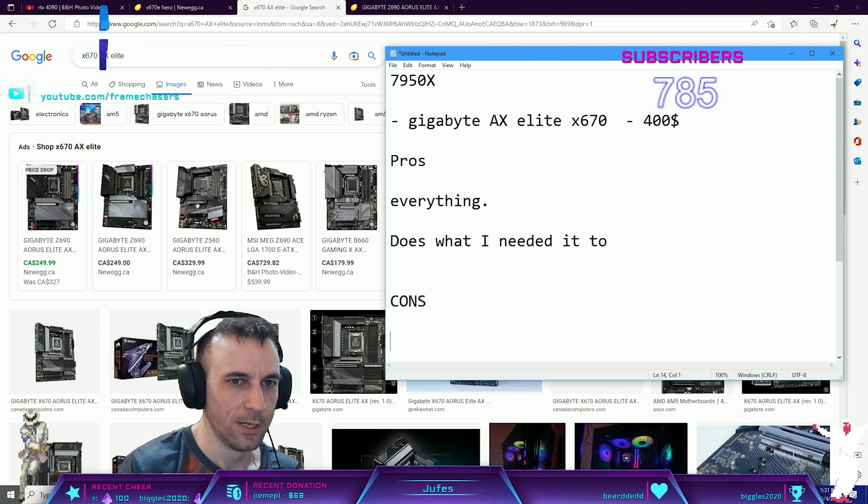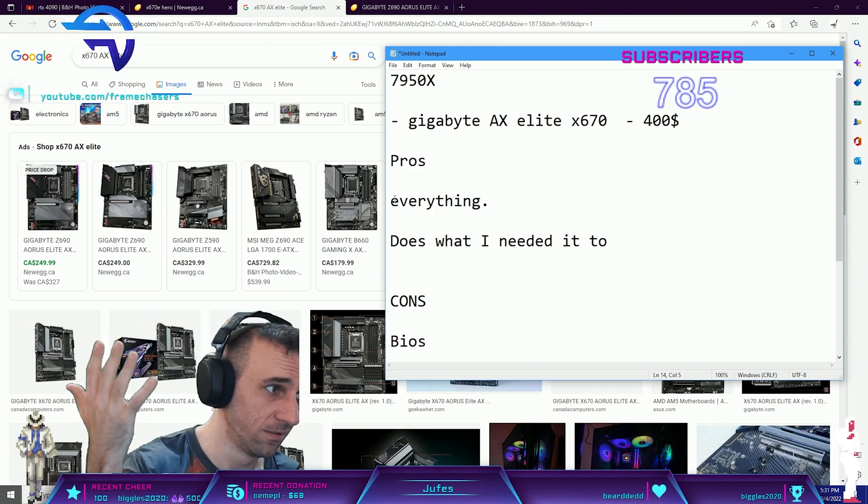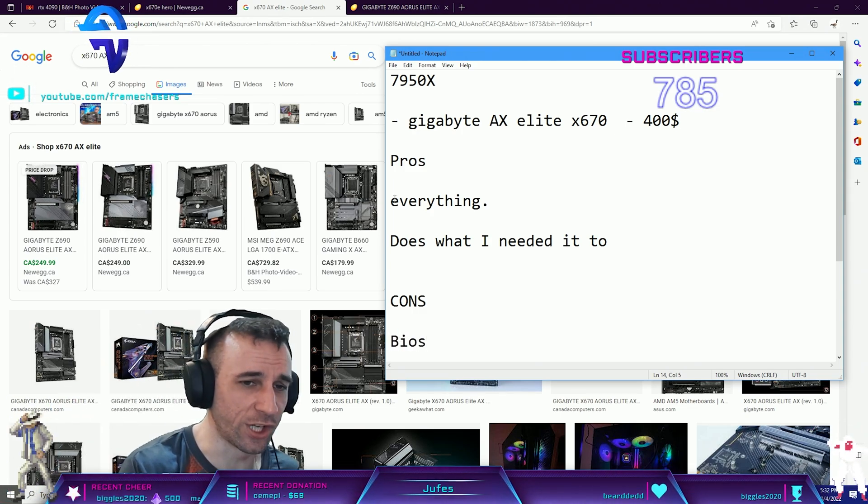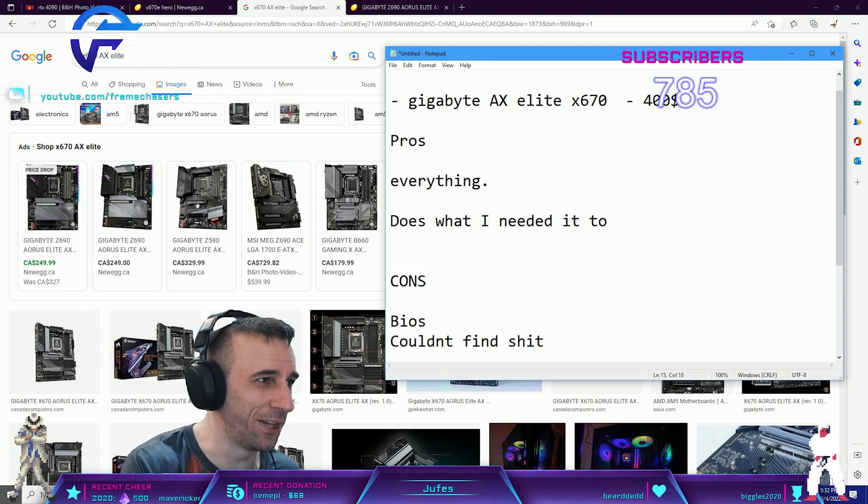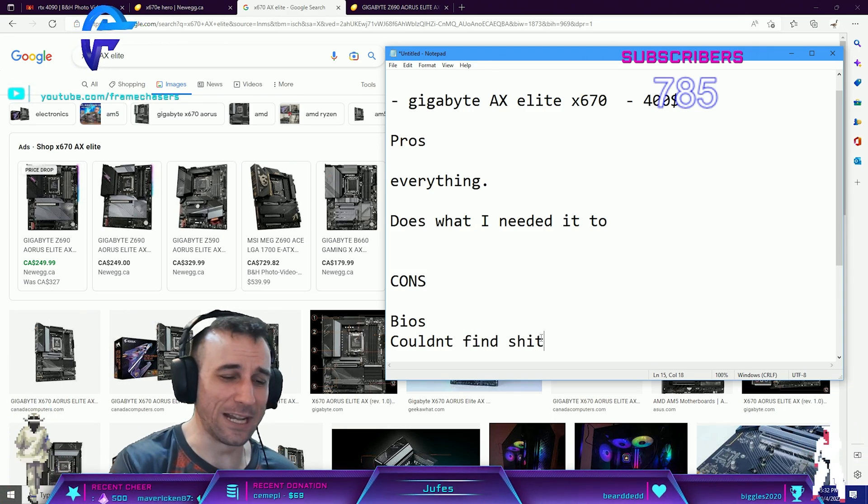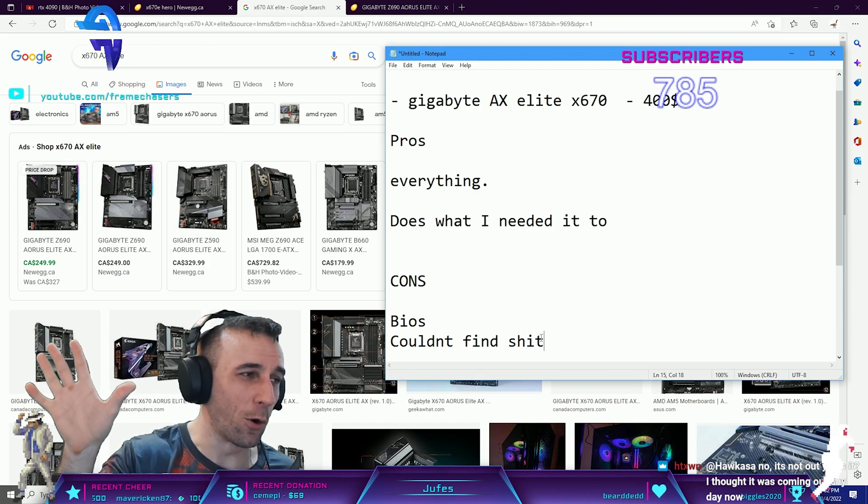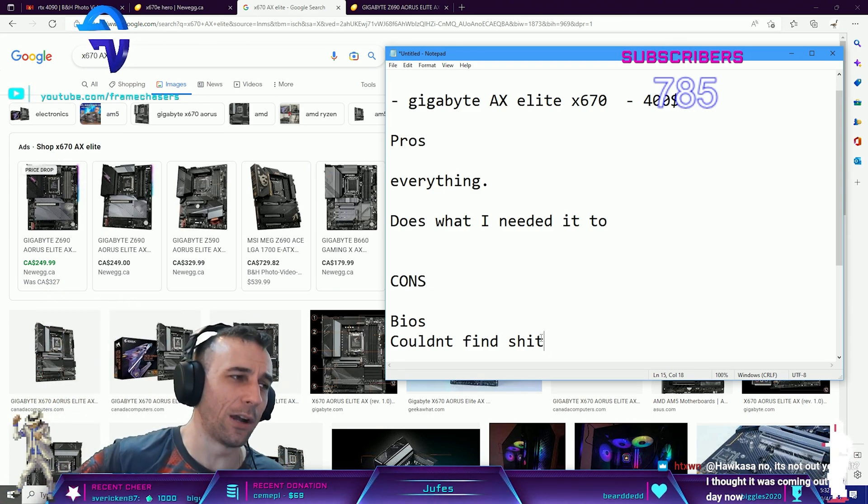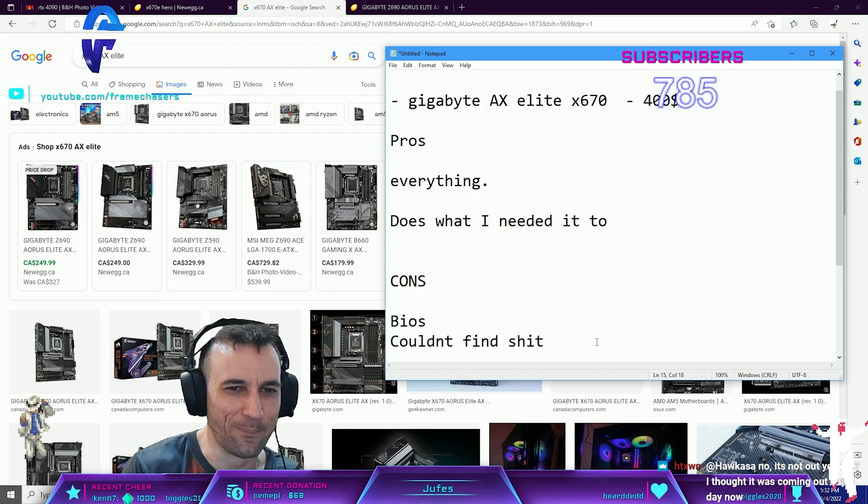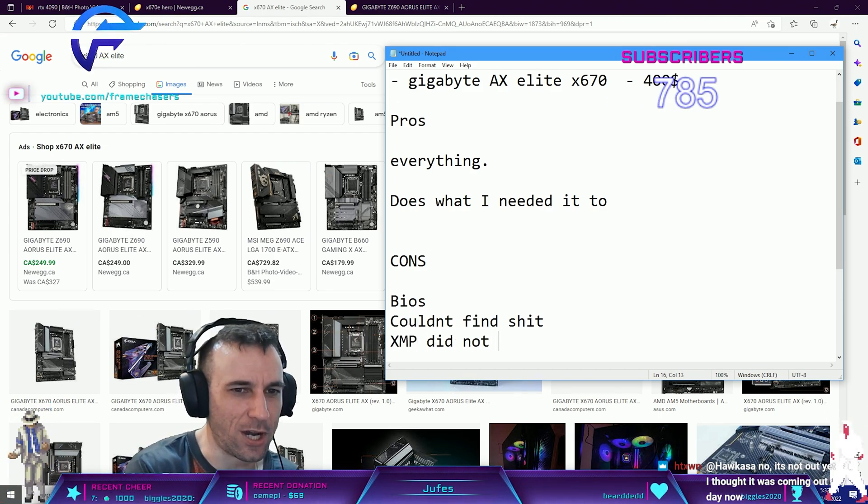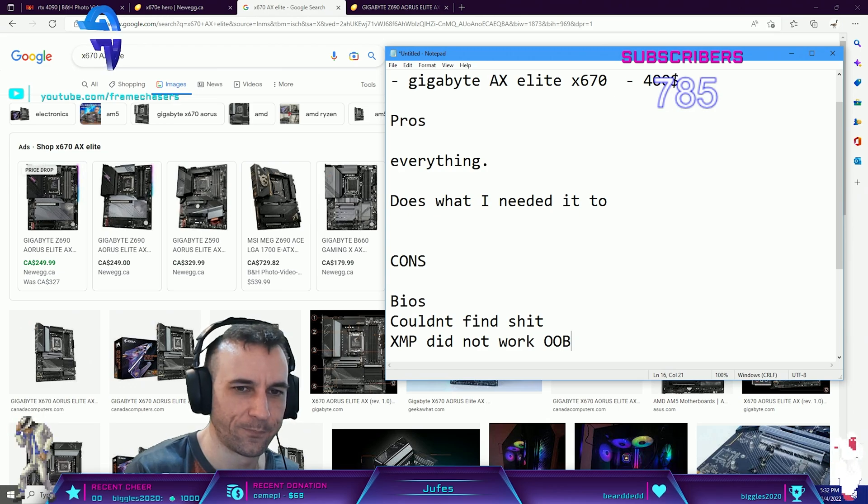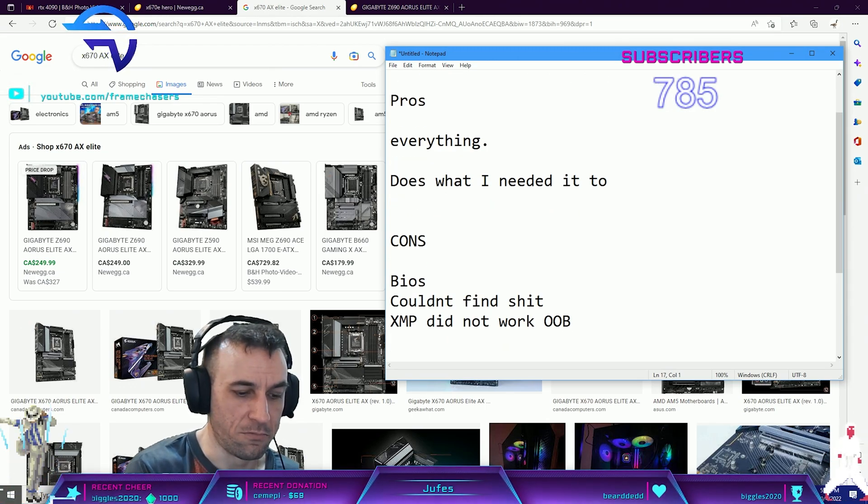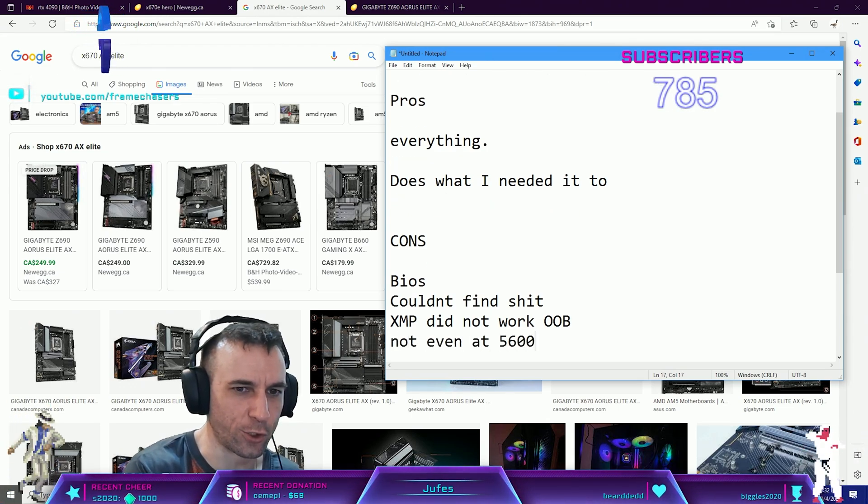Cons: the BIOS, still dog shit, couldn't find shit. As soon as I launched the BIOS, Zen 4 has like 10 more voltages to deal with. XMP did not work out of the box, not even at 5600.